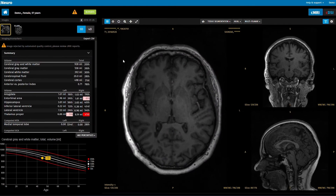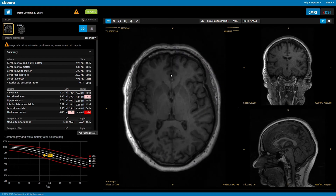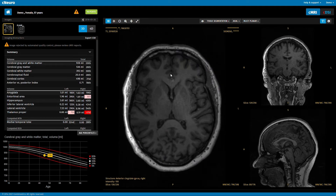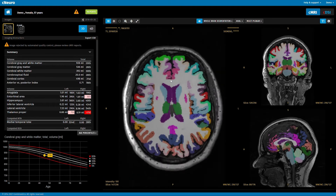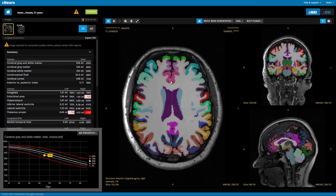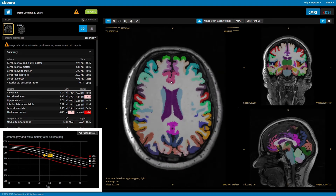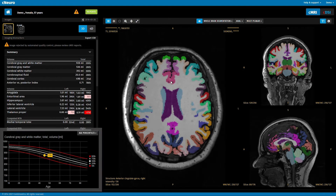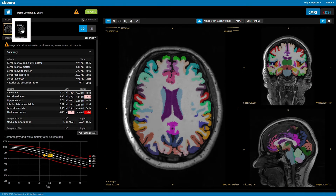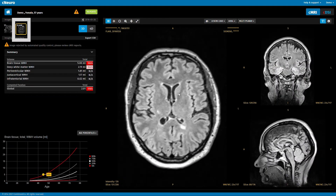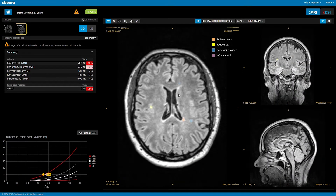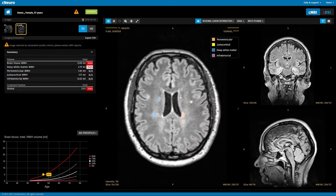For the current scan, you can review segmentations and the computed volumes of brain structures with comparisons to reference data. For FLAIR images, you can review segmentations of lesions in the same way.